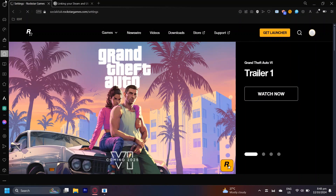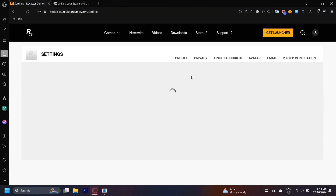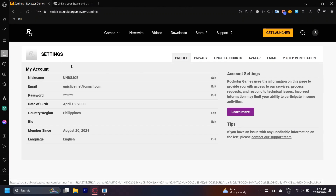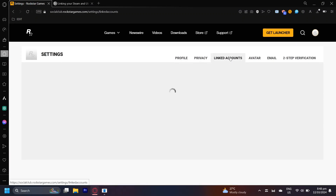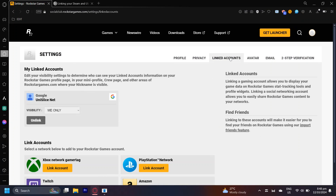Here we are at Rockstar Games. I'm going to teach you how to disconnect the Steam account. I tapped on Settings right here, and now I'm going to go to Linked Accounts, because usually there are linked account sections in these websites. As you can see, this is my linked account right here. Currently, my Steam isn't linked, but basically this is what it's going to look like for most of the websites.